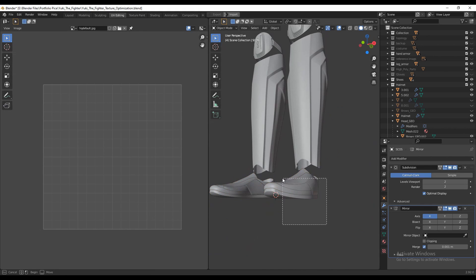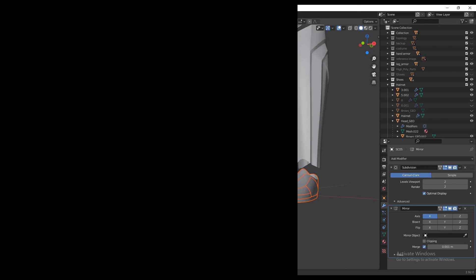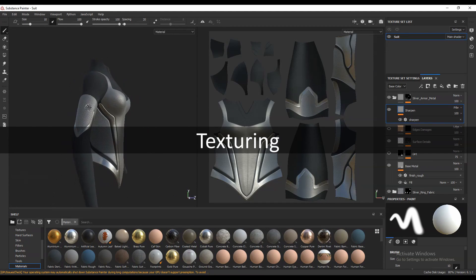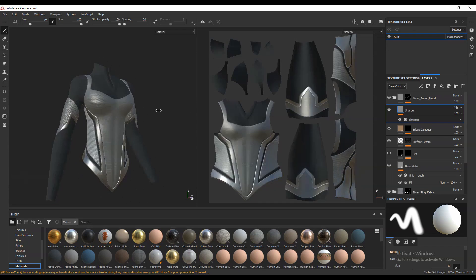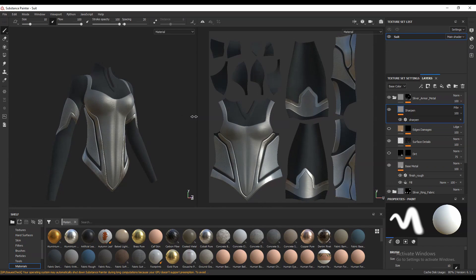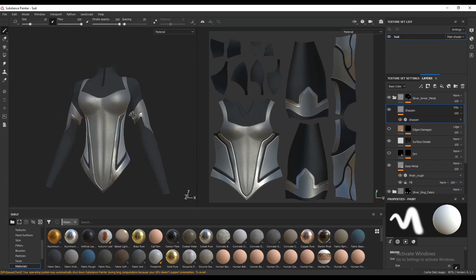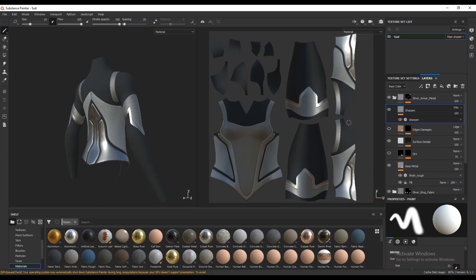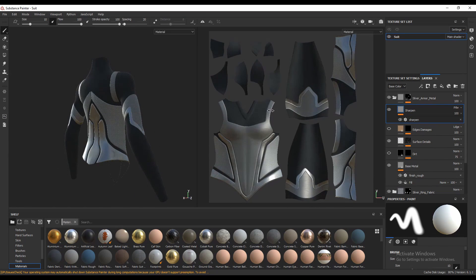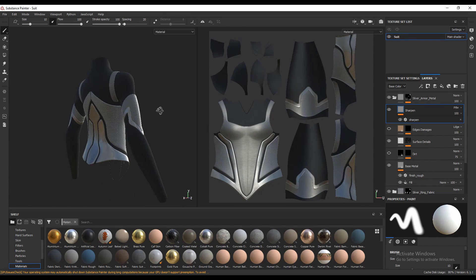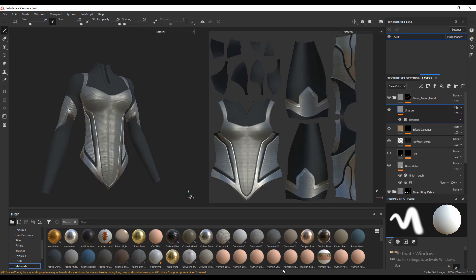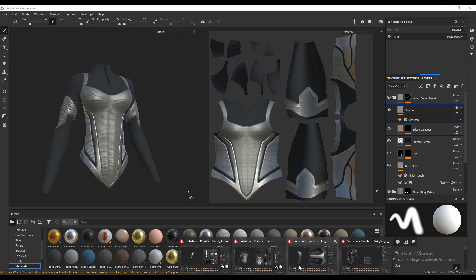I brought the different parts to Substance Painter for texturing so I could apply textures easily without getting confused. I created smart materials for the costume texture, and you can see the different parts here.